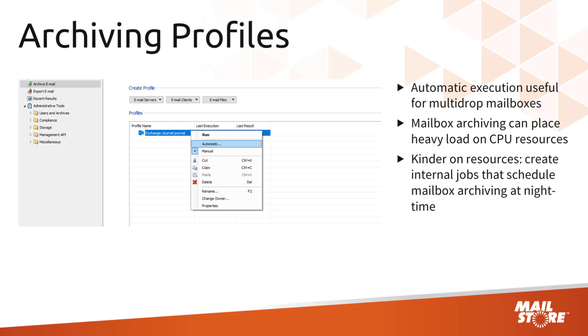An option that is much kinder on resources is to create internal jobs that schedule mailbox archiving to run at night time.